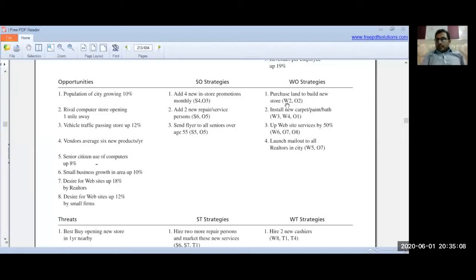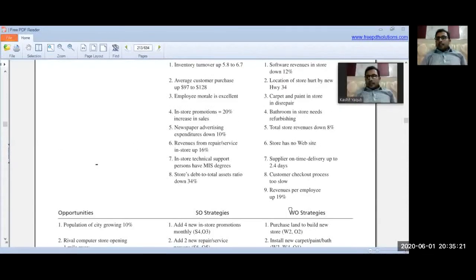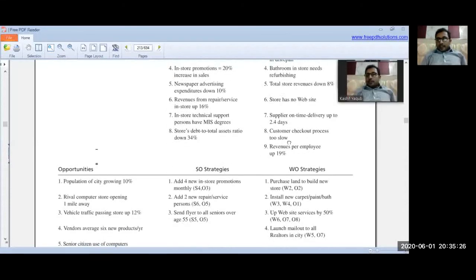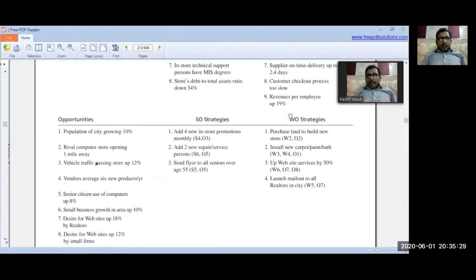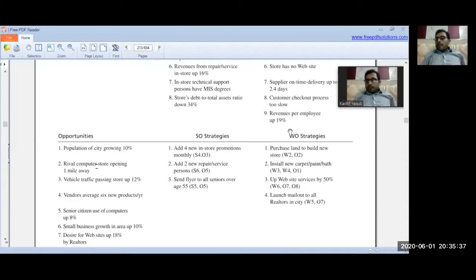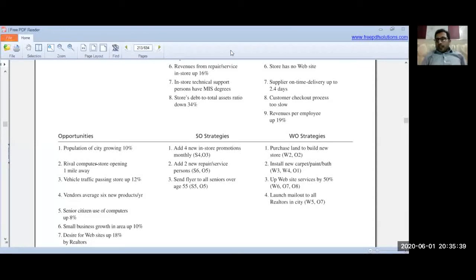Now for the WO strategies. Weakness 2 is that the location of the store is hurt by new Highway 34, and opportunity 2 is that a rival computer store is opening. Based on this, the WO strategy is to purchase land and launch a new store. The company is in need of a new store to address the location disadvantage.